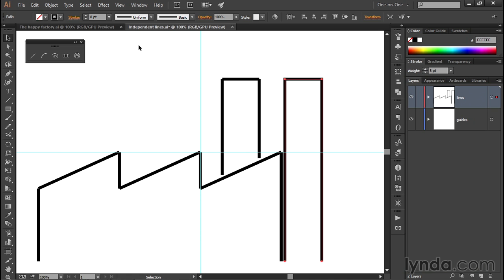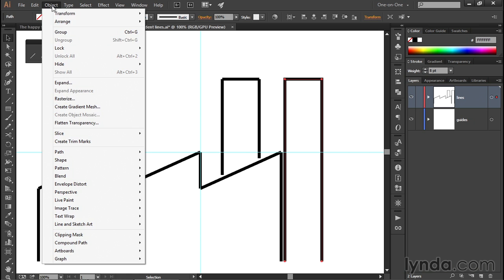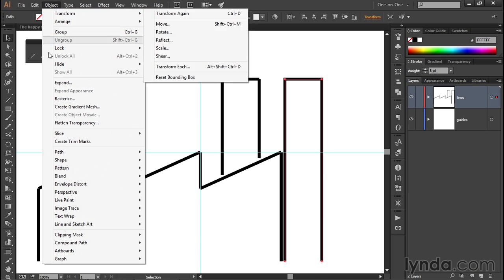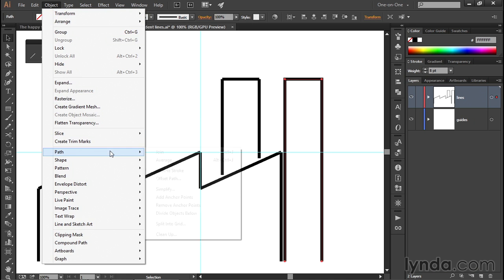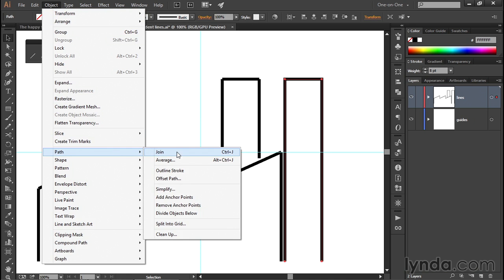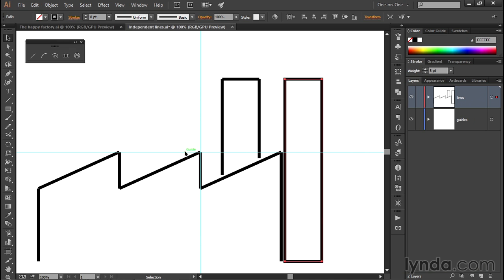And you do that in the same way we join the line segments by going up to the Object menu, choosing Path, and then choosing Join. Or again, you can press Control-J or Command-J on the Mac. And that will go ahead and join those endpoints with a straight segment.